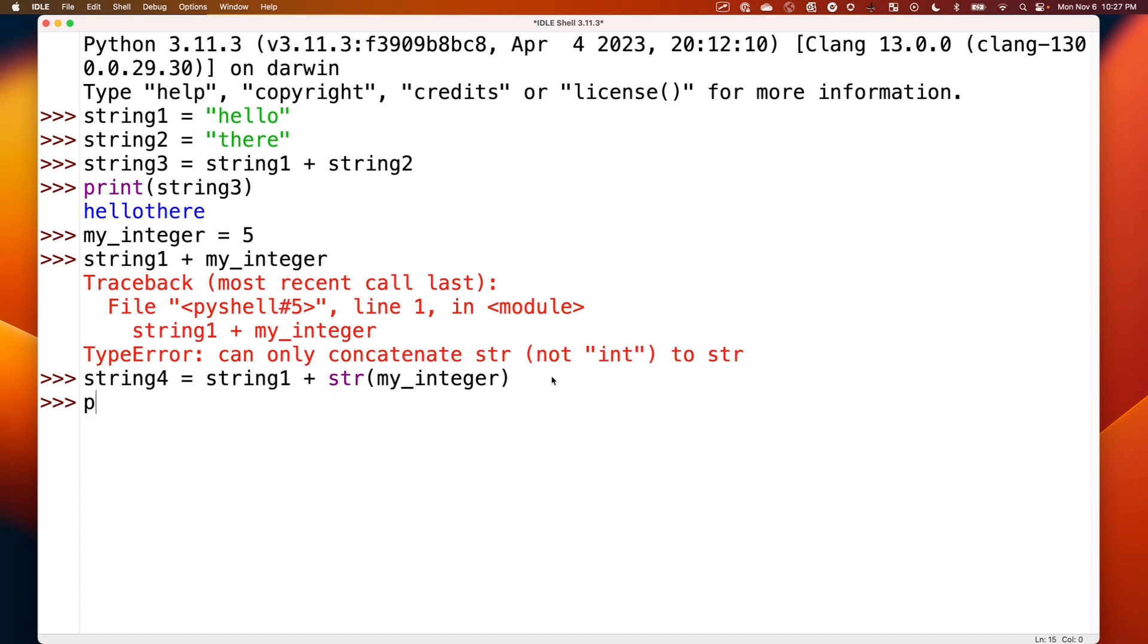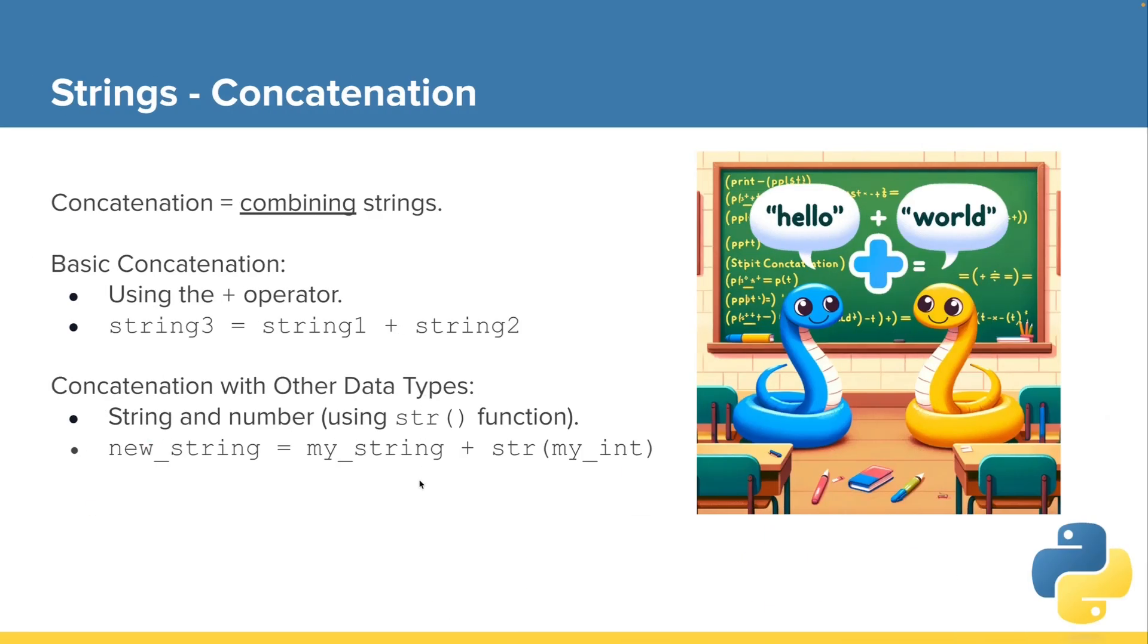And then if we print string4, we see we've combined string1 and my_integer, just like that. So that's a handy way to combine a string with an integer.